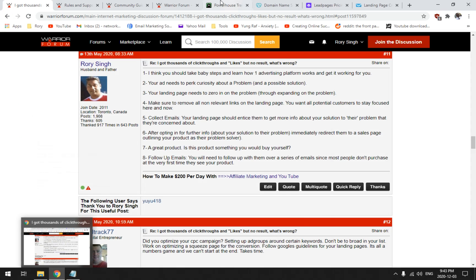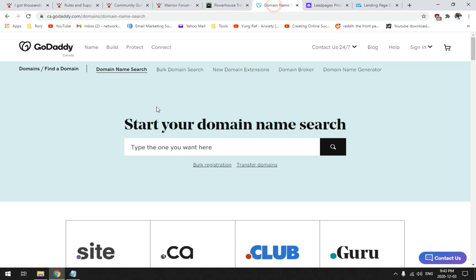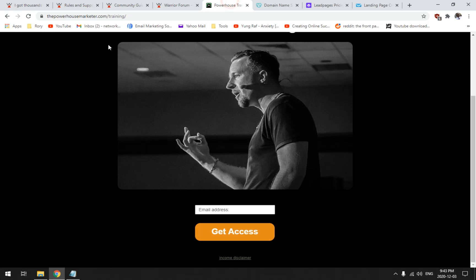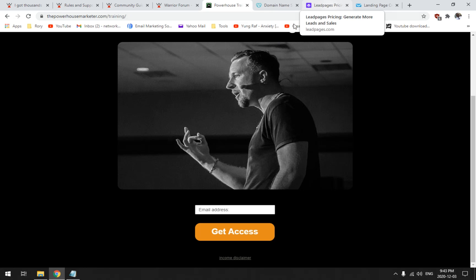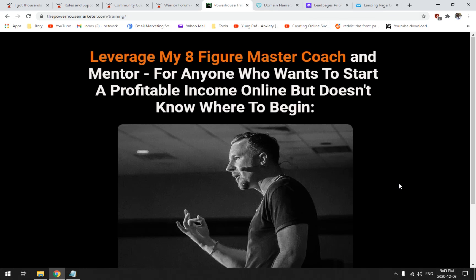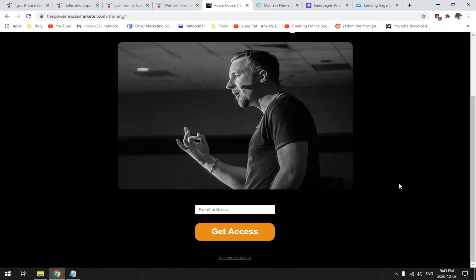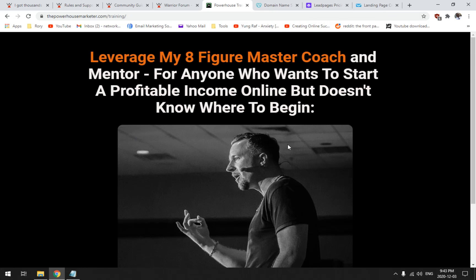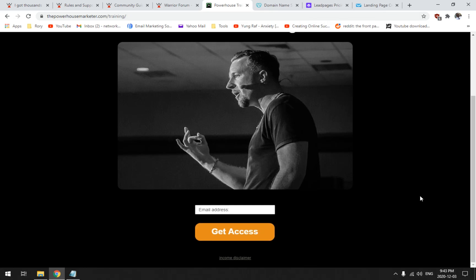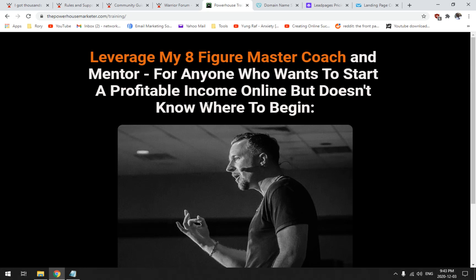Now, I highly recommend you get a domain name. Let me go look at my website. If you look, notice on the front here it says thepowerhousemarketer.com, it's my own domain that's hosted by GoDaddy.